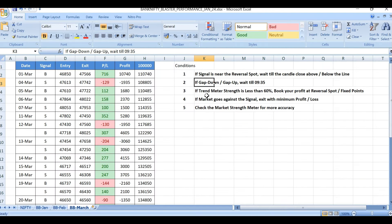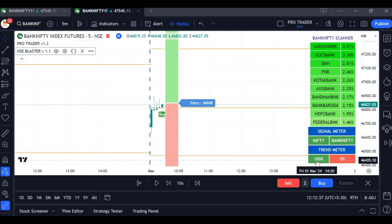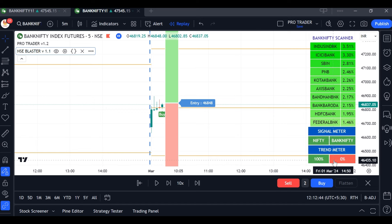For gap down or gap up, wait until 9:35 AM — never trade before 9:35. Trade only after 9:35. If trend meter strength is less than 60%, book your profit at the reversal spot or at fixed points. If trend strength is 100% on the green side, you can wait for target 2 or bigger targets. If the trend meter shows 50/50, you have to exit with fixed points or at the reversal spots.